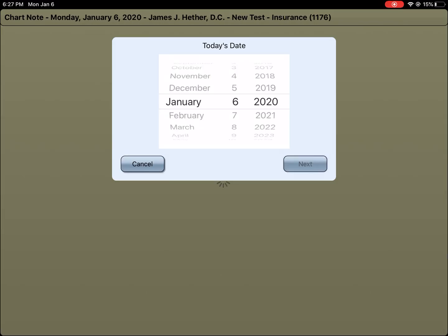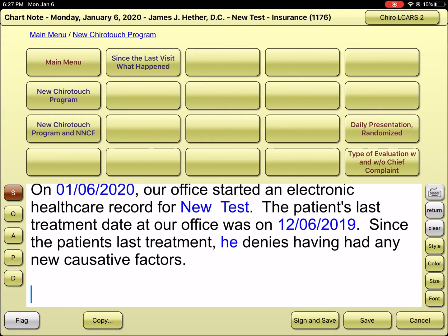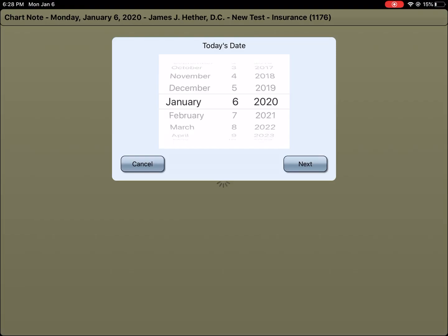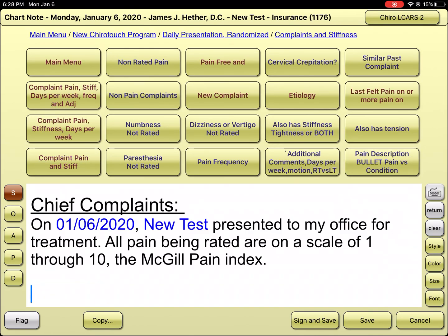After hitting that button, it will show today's date — we are moving forward. The patient was last in a month ago. On the far right, we can then select a daily presentation. Daily presentation is pushed and we have four choices — I'll pick the first one. I'll give today's date and the person has a chief complaint of neck pain on the far right.